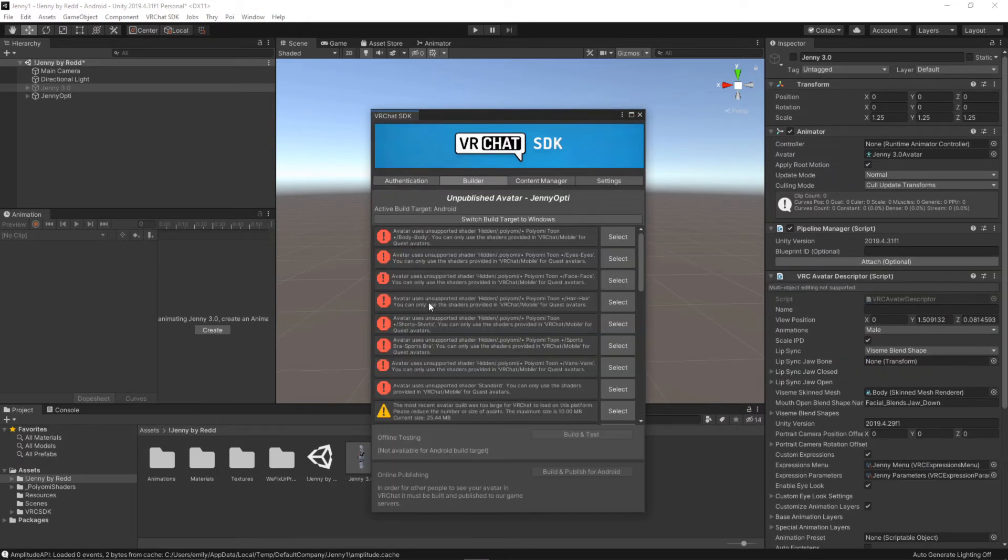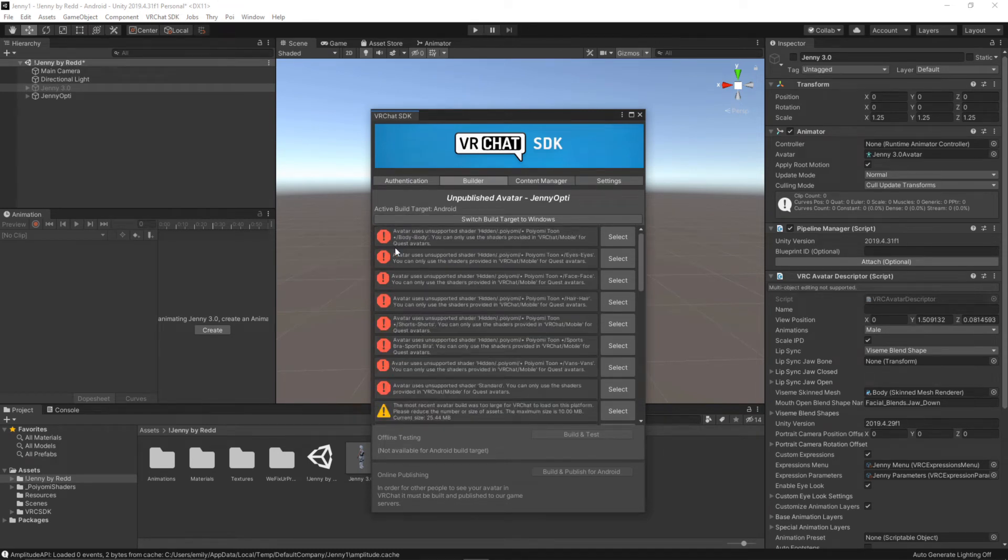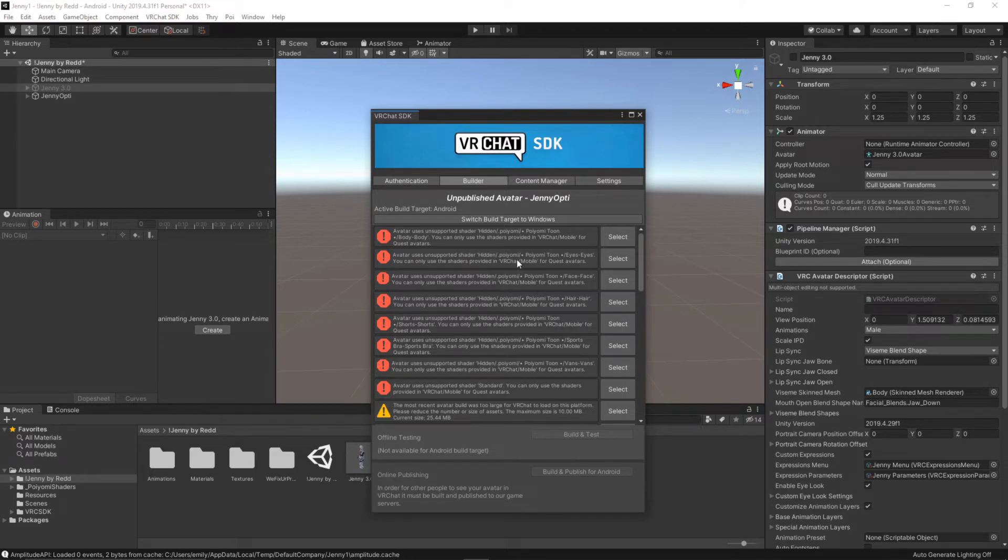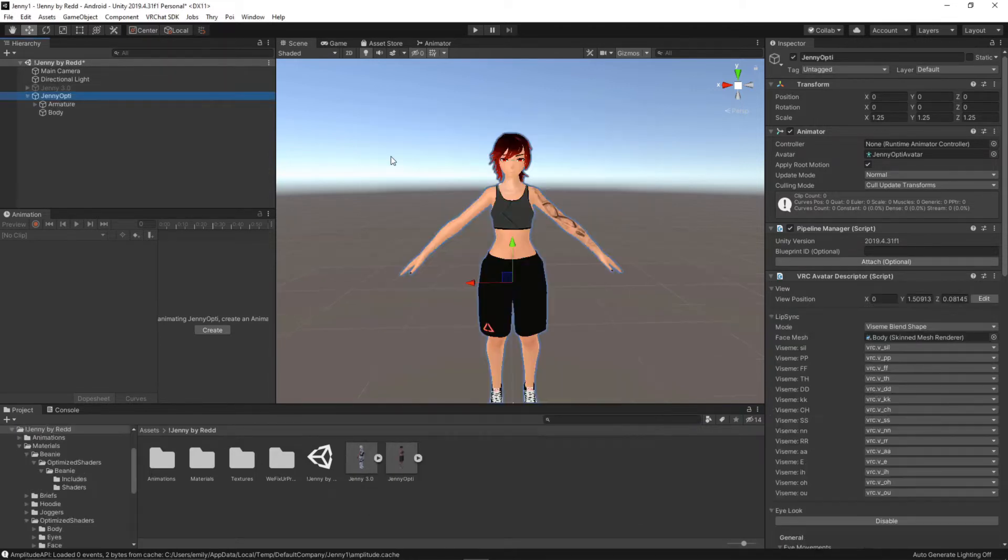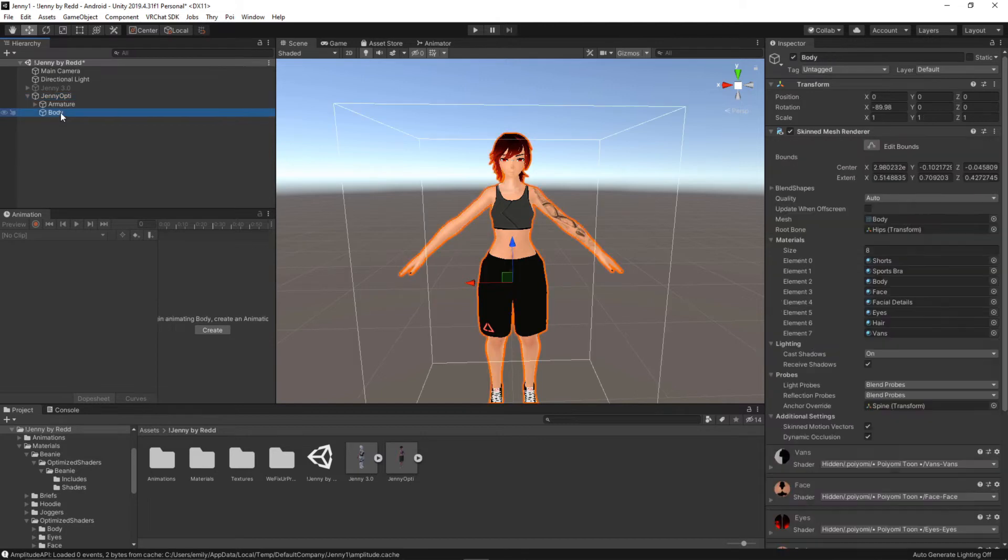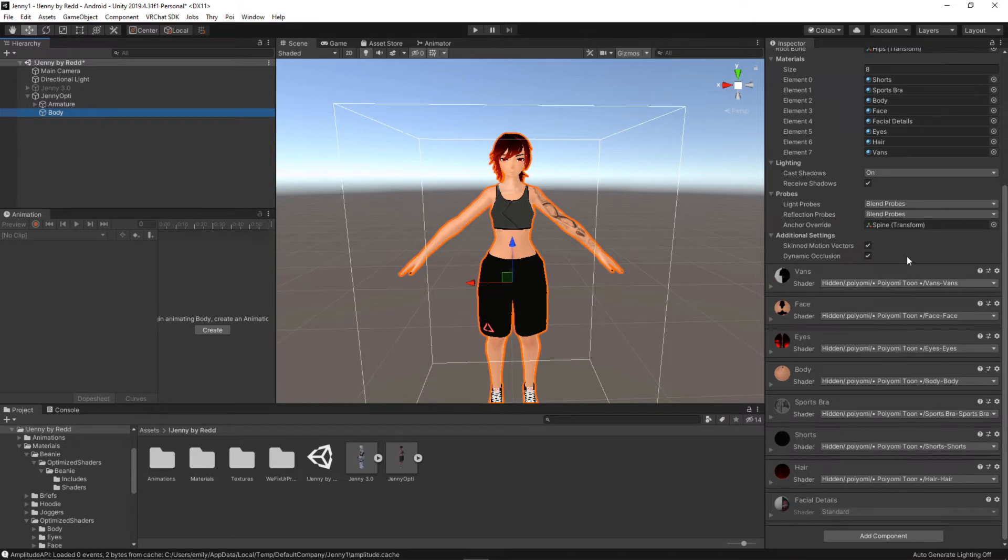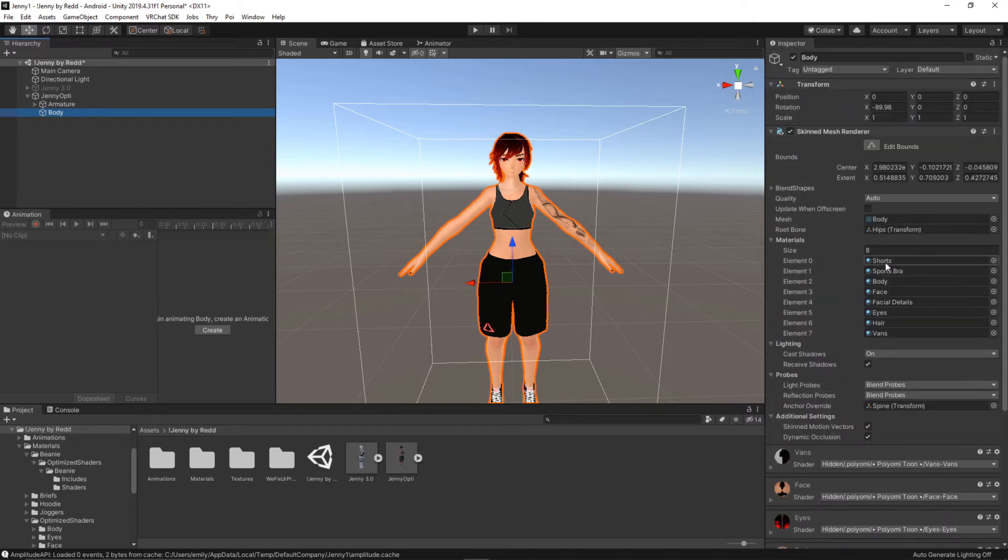So once that's done depending on your model you may see a lot of errors in the builder. For me specifically that's because I'm not using the correct shaders on my materials. In order to change the materials on your avatar I like to go into body and we can see here all of the materials. We can see them here as well but this is where I like to find them.